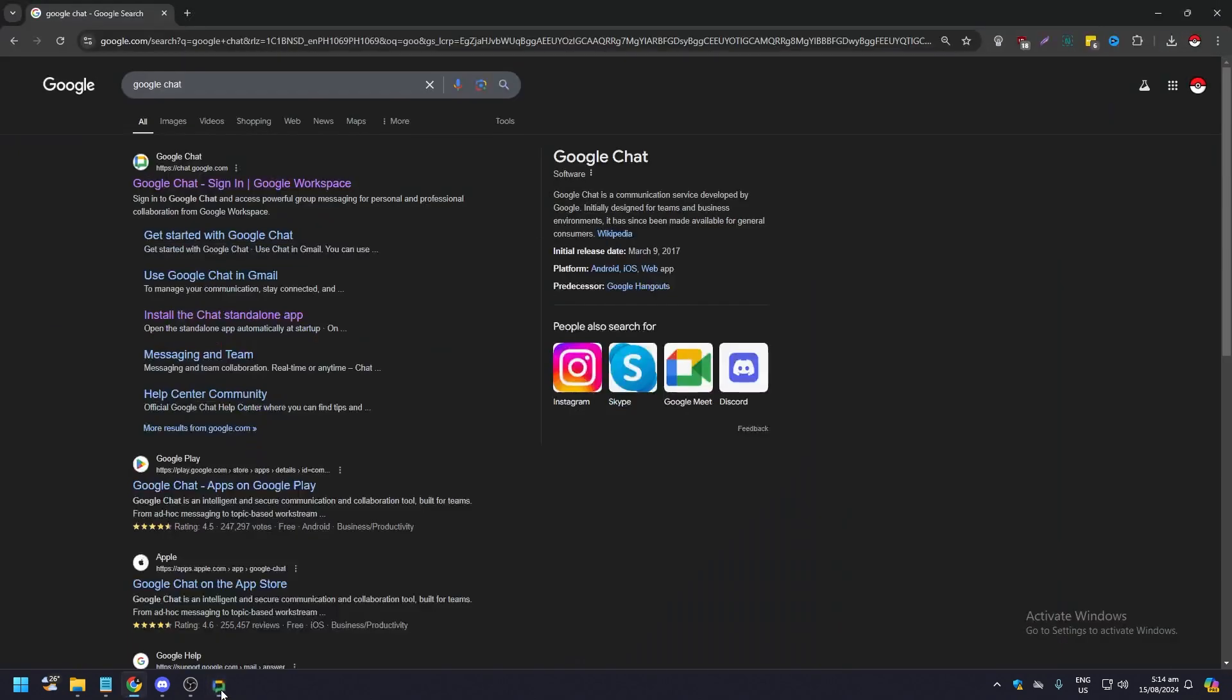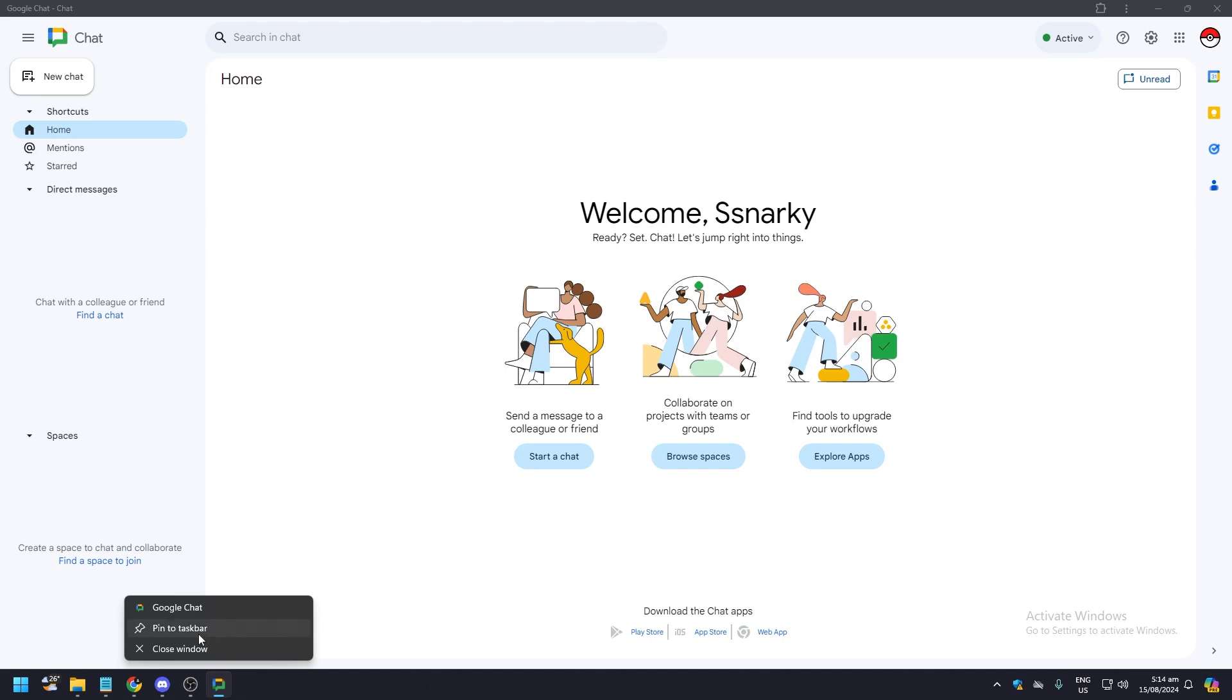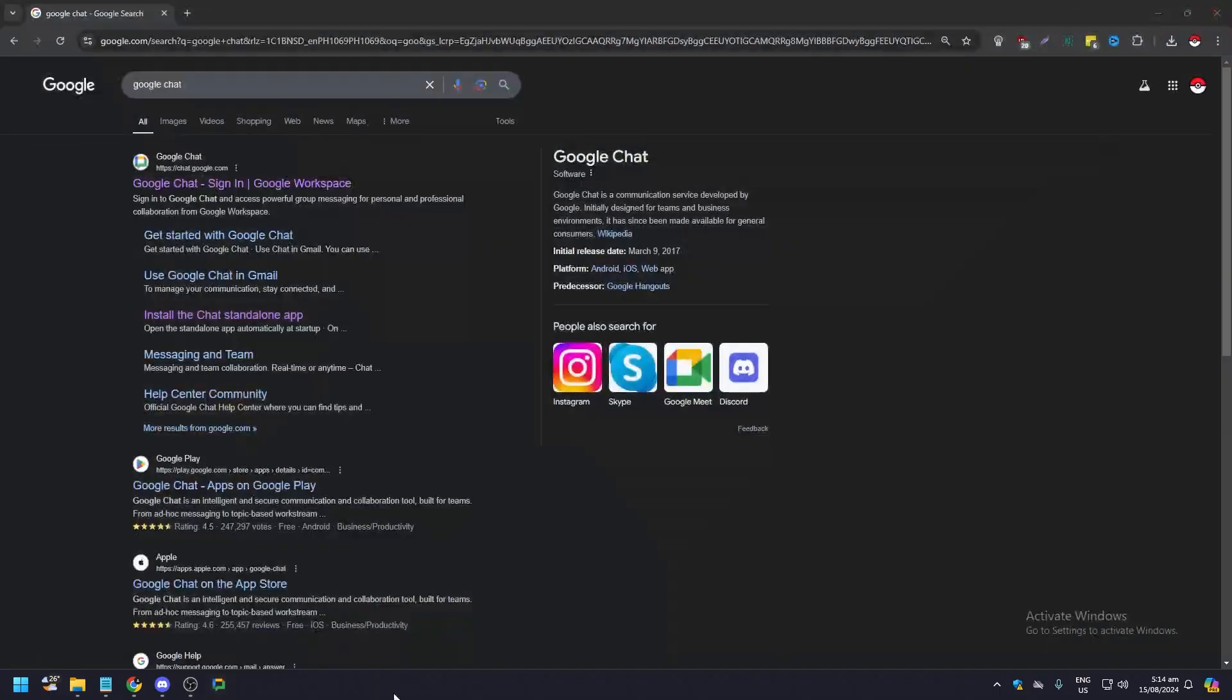As you can see, it is a standalone app, right? All you need to do is right-click, and this small pop-up will appear. Click pin to taskbar. So even if I close this, as you can see, it is still on the taskbar.